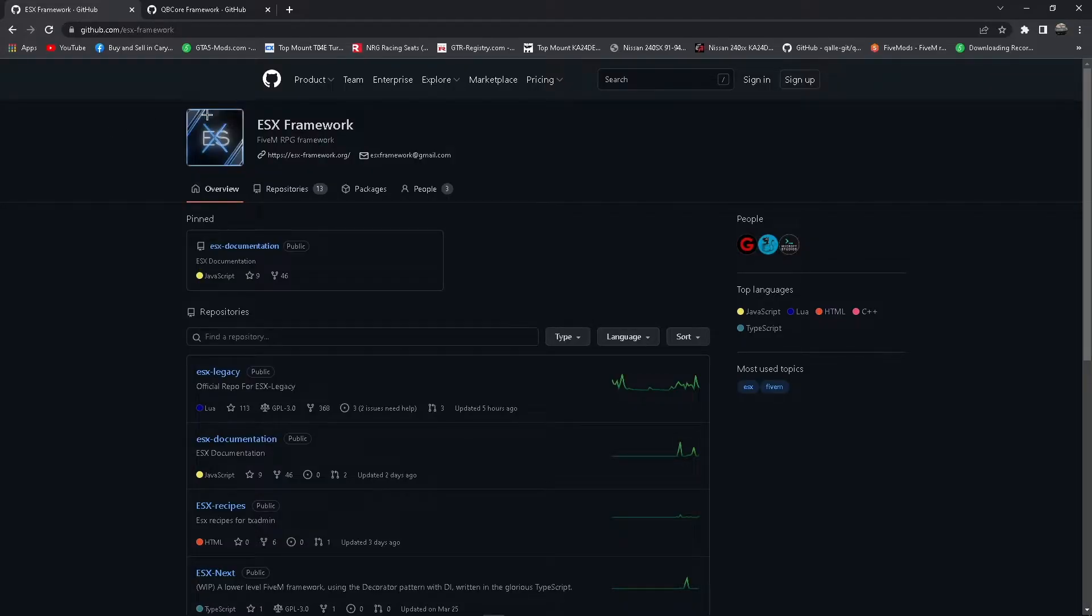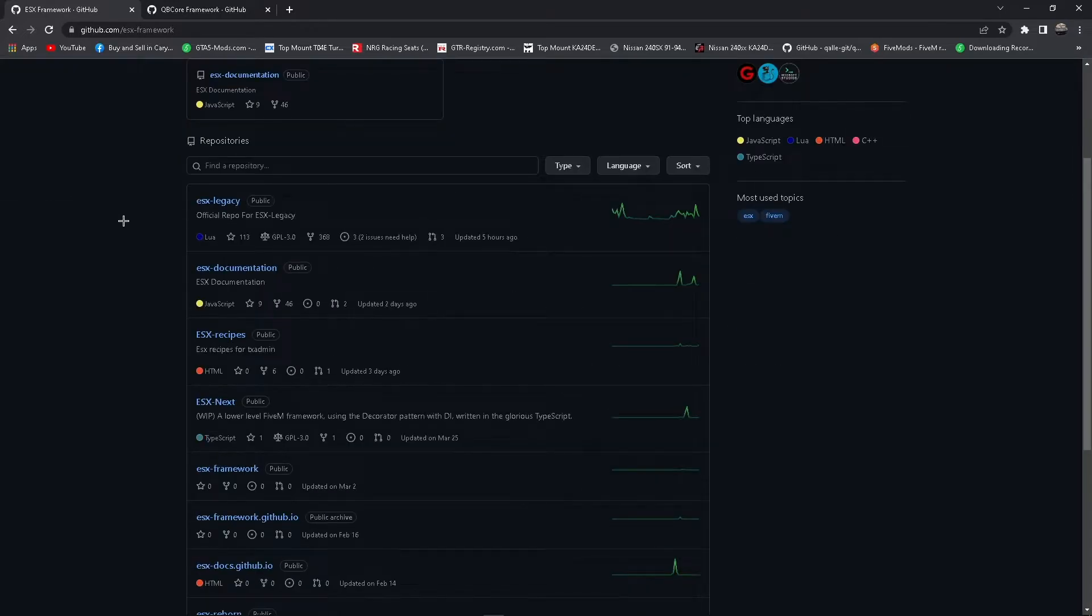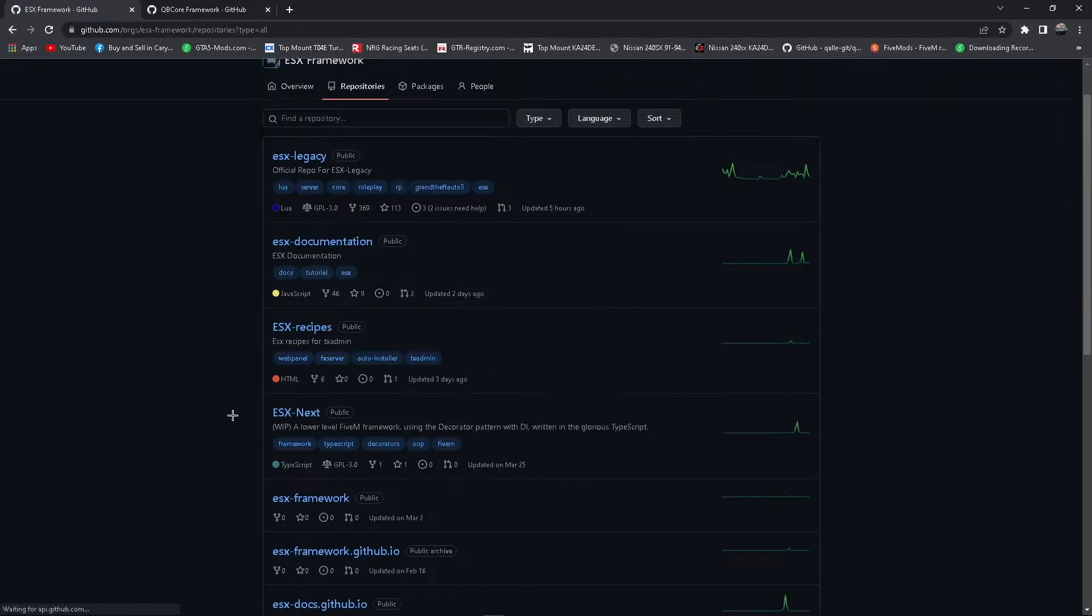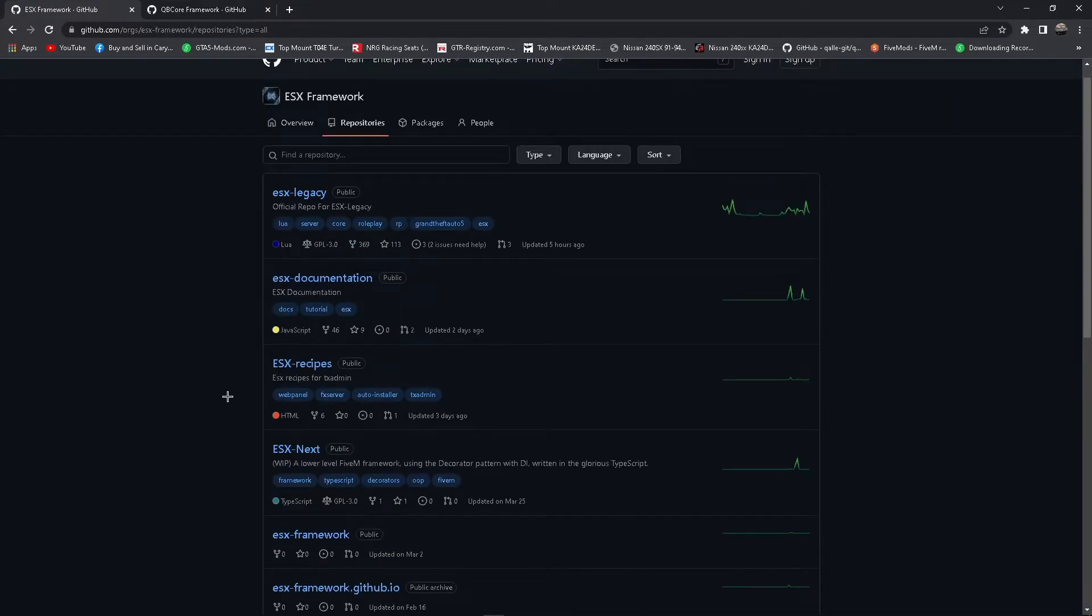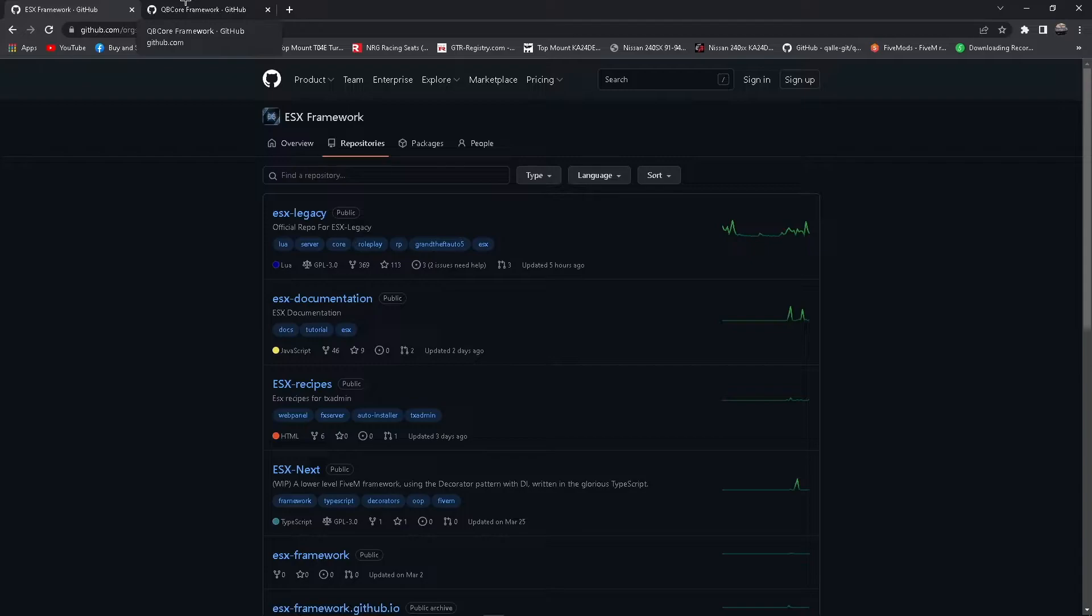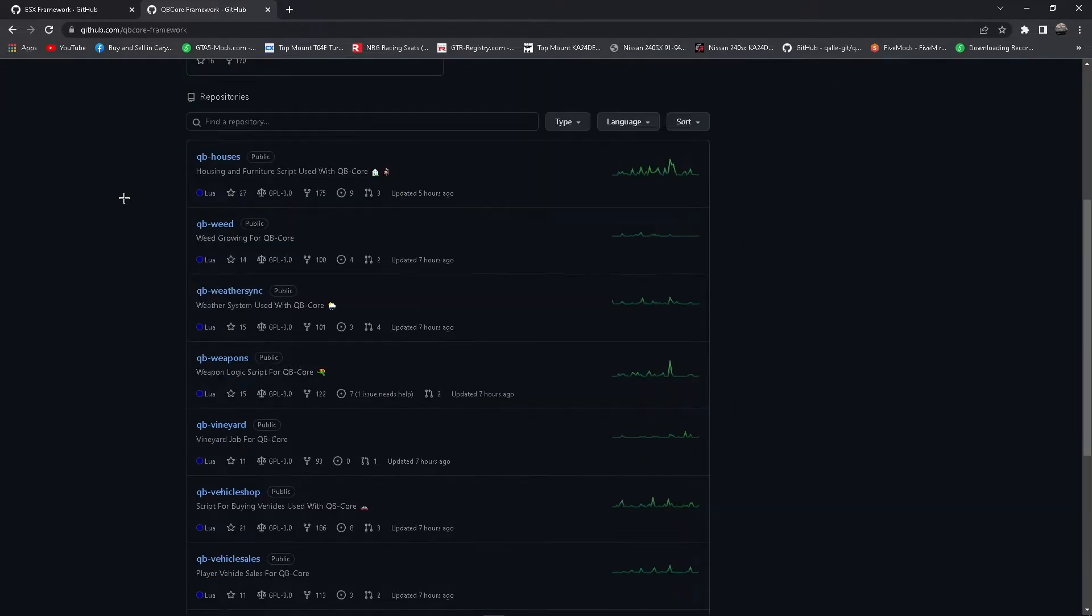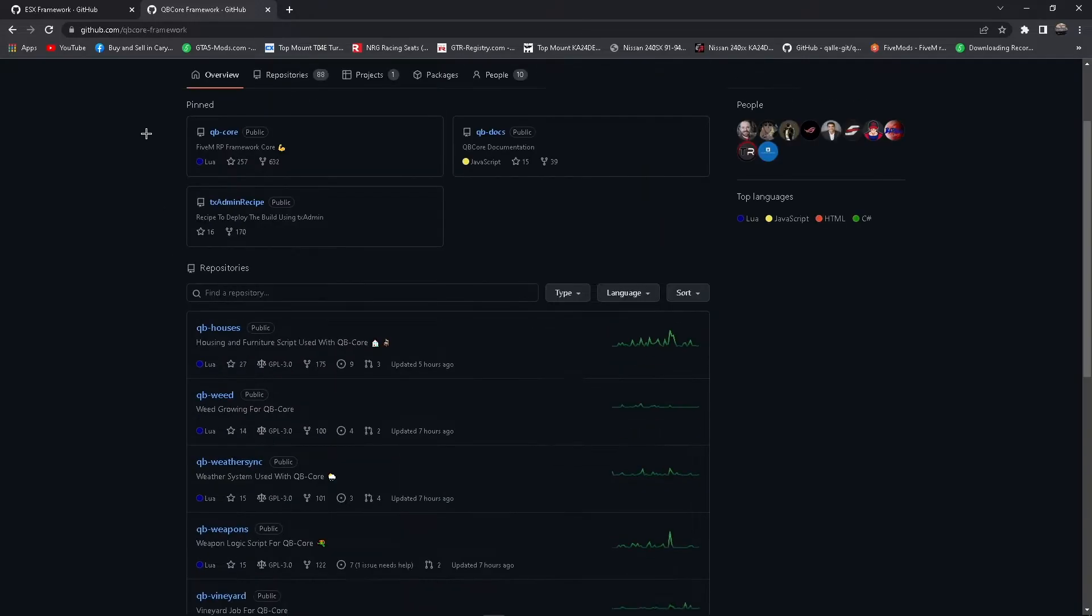So first we have ESX framework. A lot of people use this. It's the older framework. It has a lot of scripts and you can download a bunch of stuff. There's a bunch of ESX scripts that you can download. And then there's another framework which is called QB Core, which is a newer framework which people are switching over to. And as you can see, there's a bunch of scripts in here as well, and there's other scripts that you can get from elsewhere.